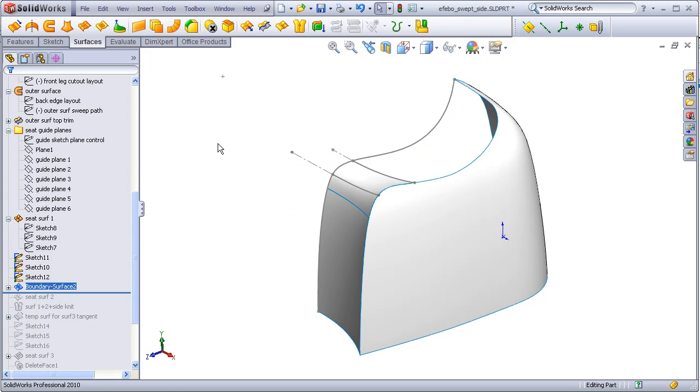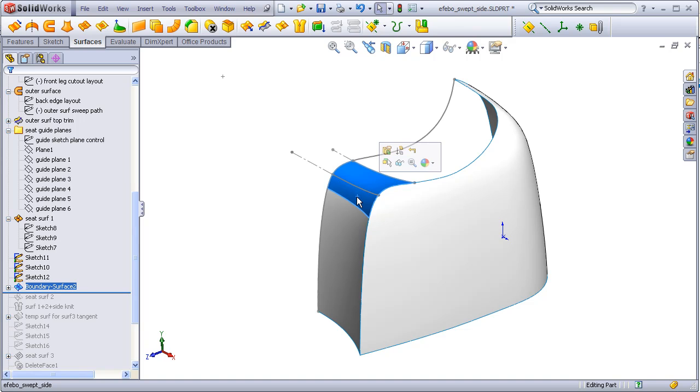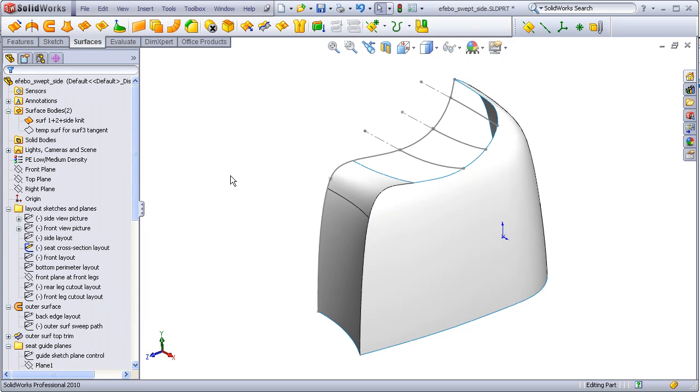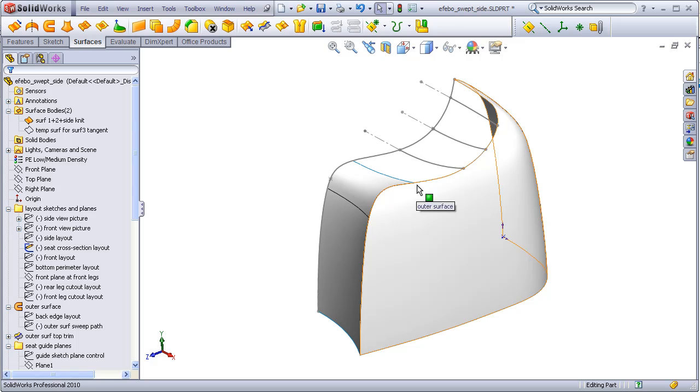My final surface will be the fill that will use one, two, three edges, and one, two, three constraint profile curves.